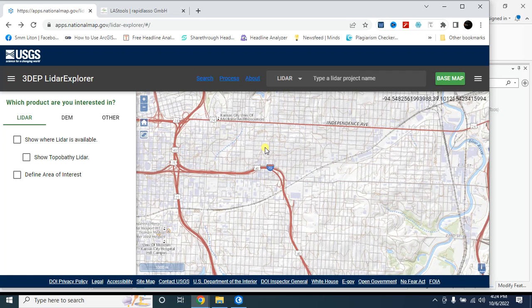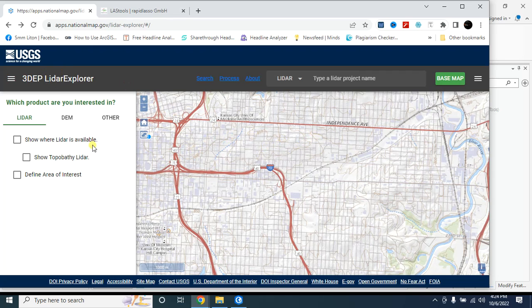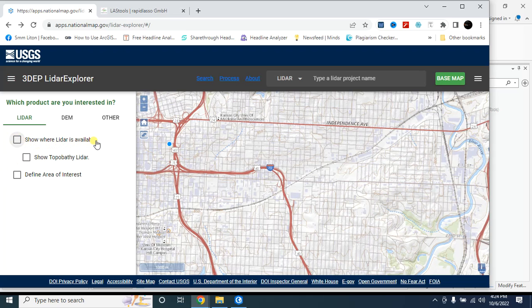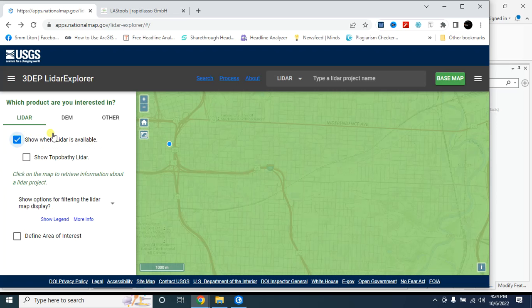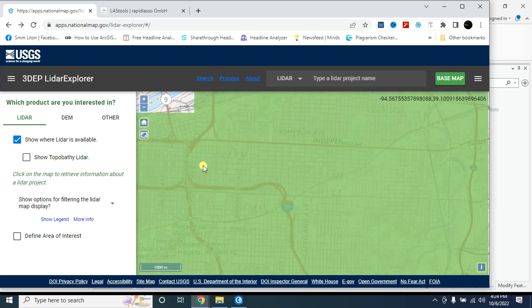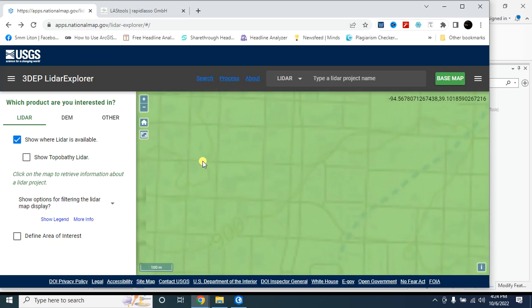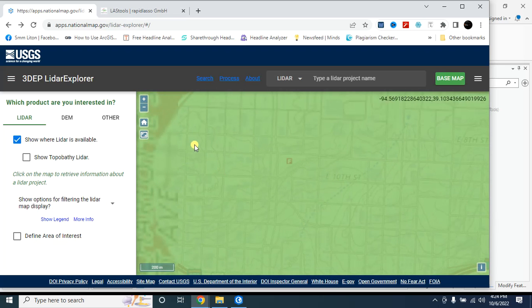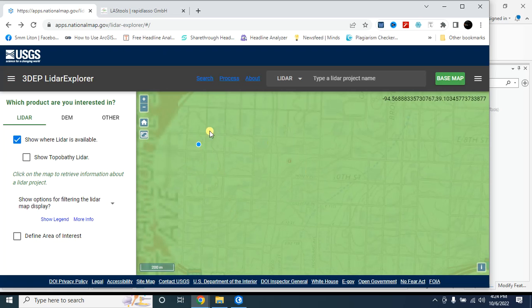First of all, you have to download the lidar dataset. Here is the option 'show where lidar data is available' - you can turn on this option to find where lidar data is available. Suppose you want to download the lidar data of this site.